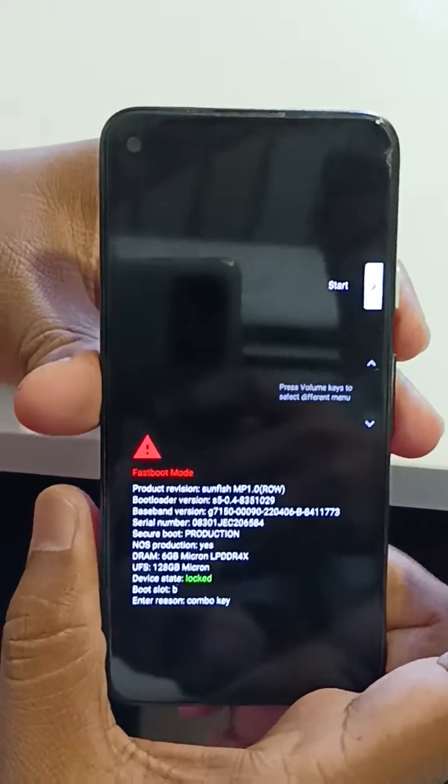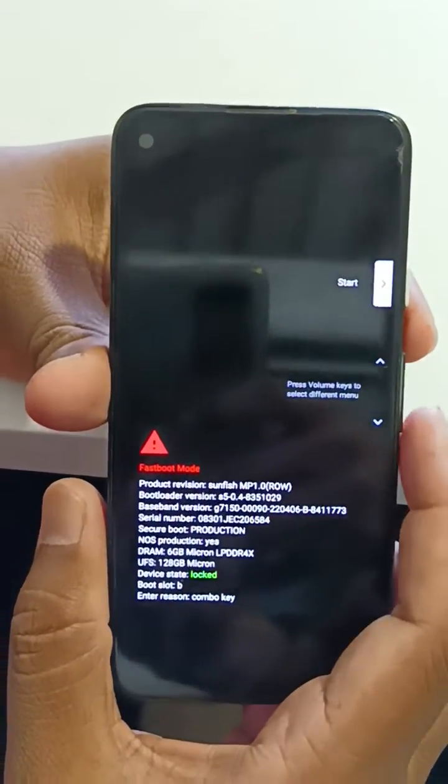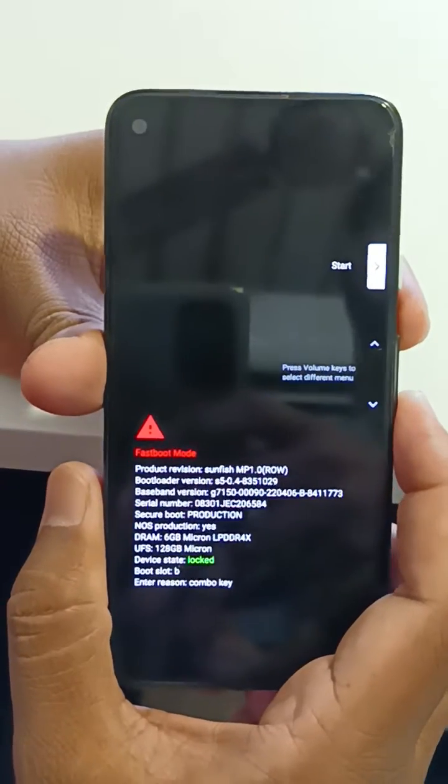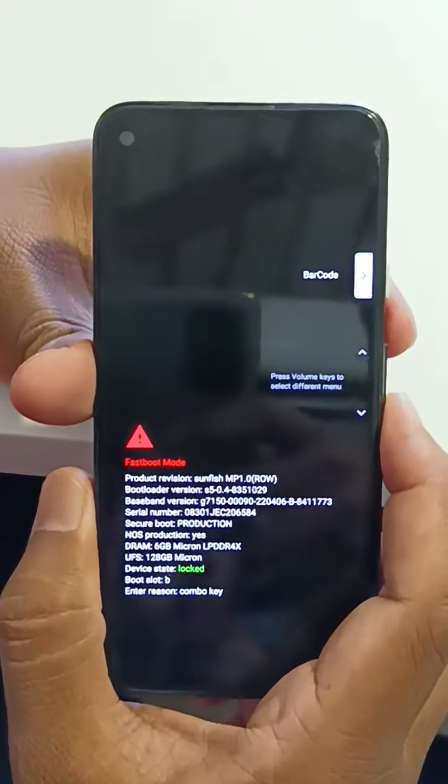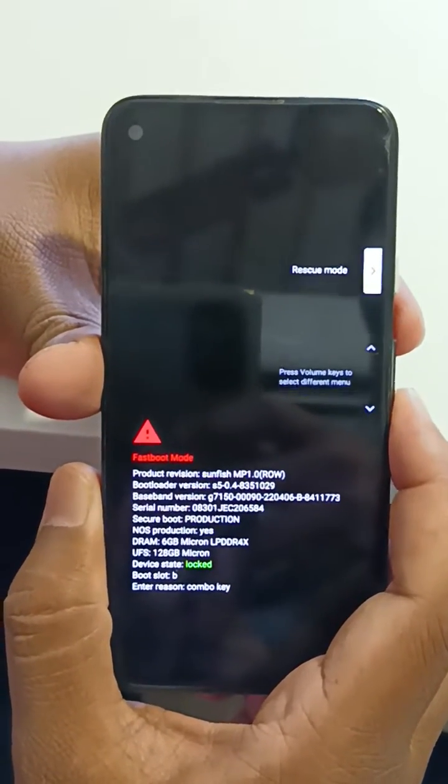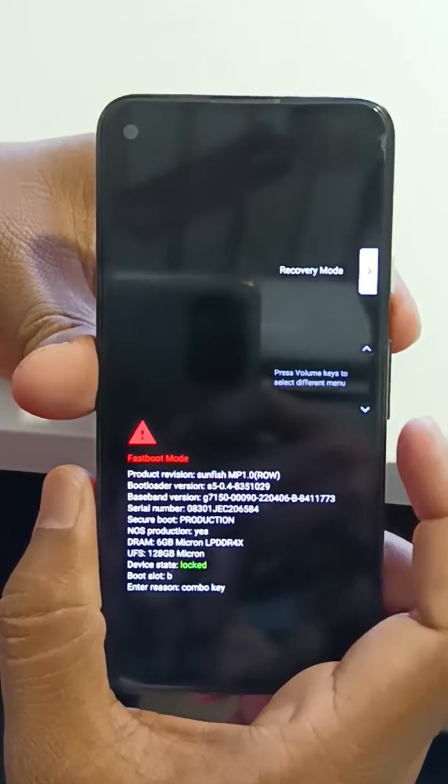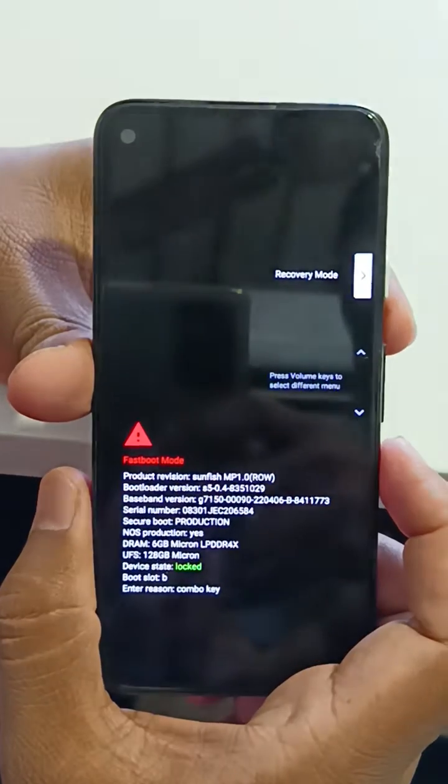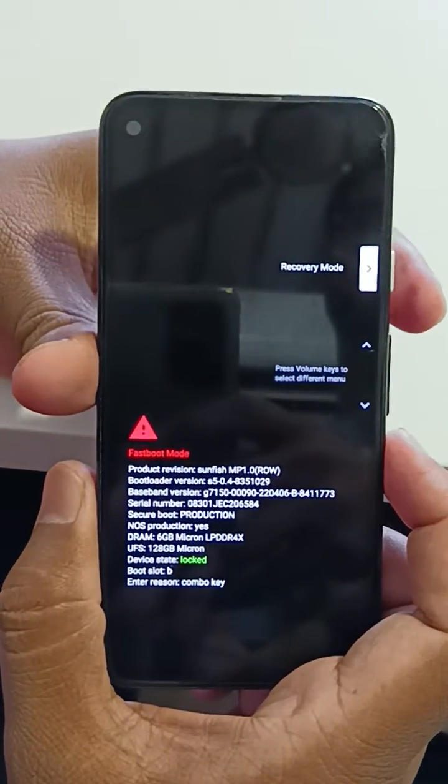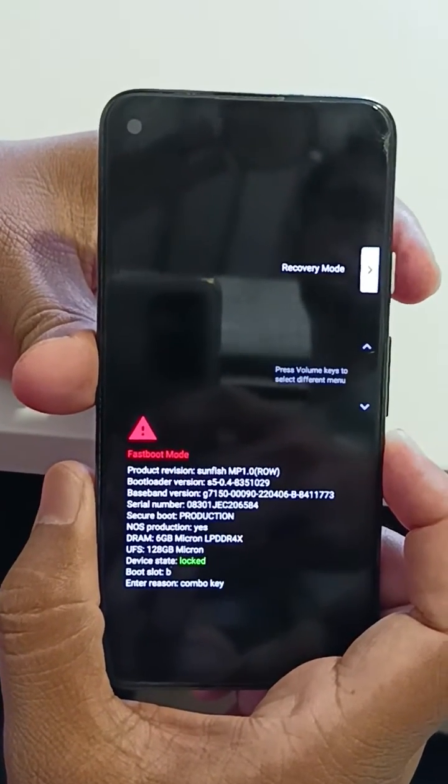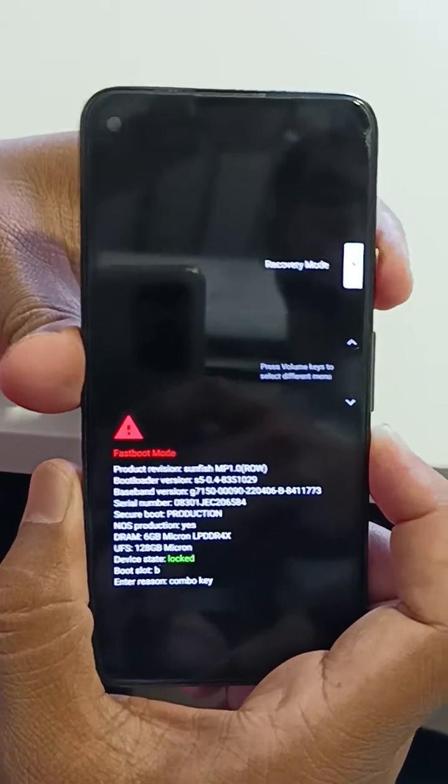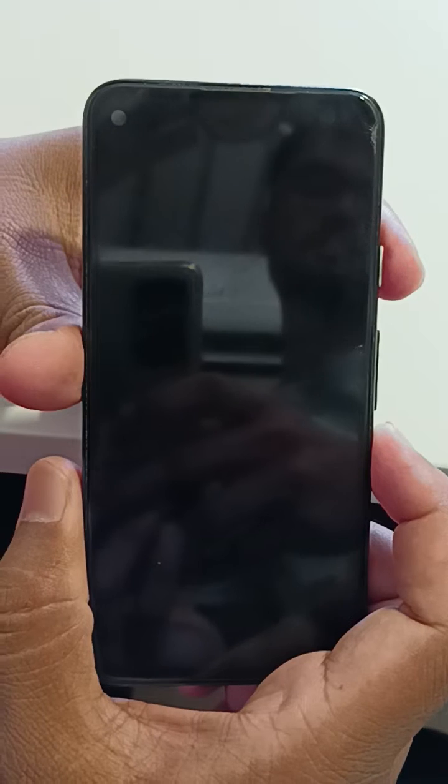Now you can see the start button. Use the volume down key to select recovery mode. Now you can see recovery mode. Tap on the power button to boot your device into recovery mode.